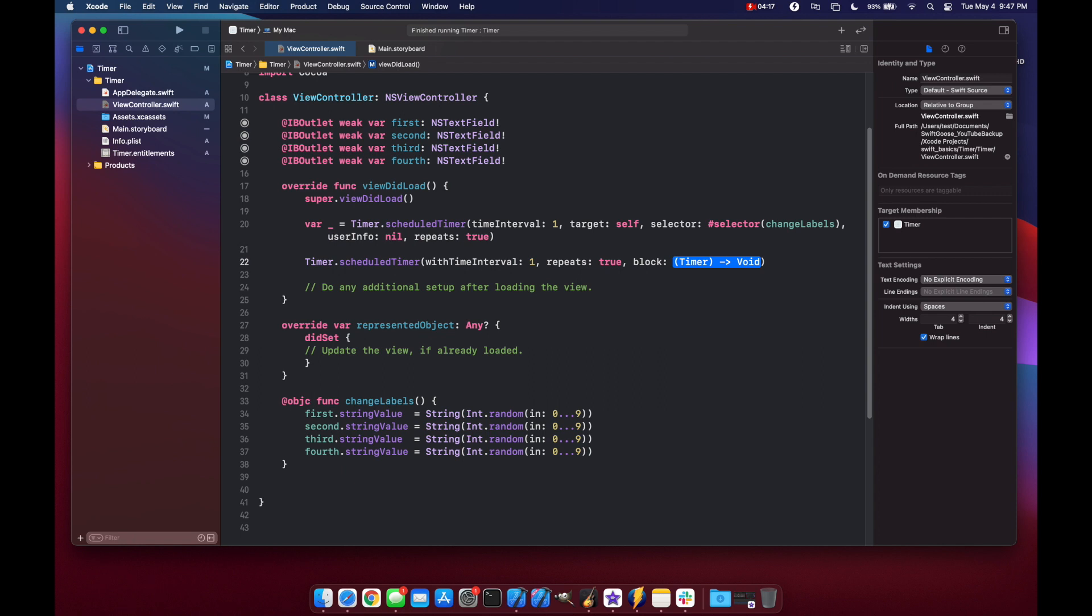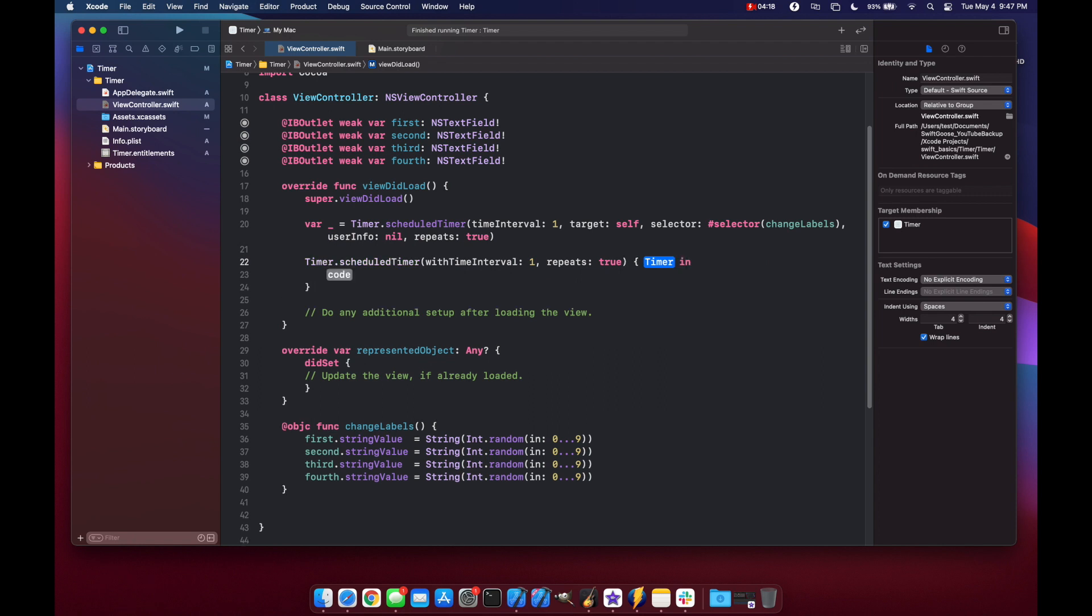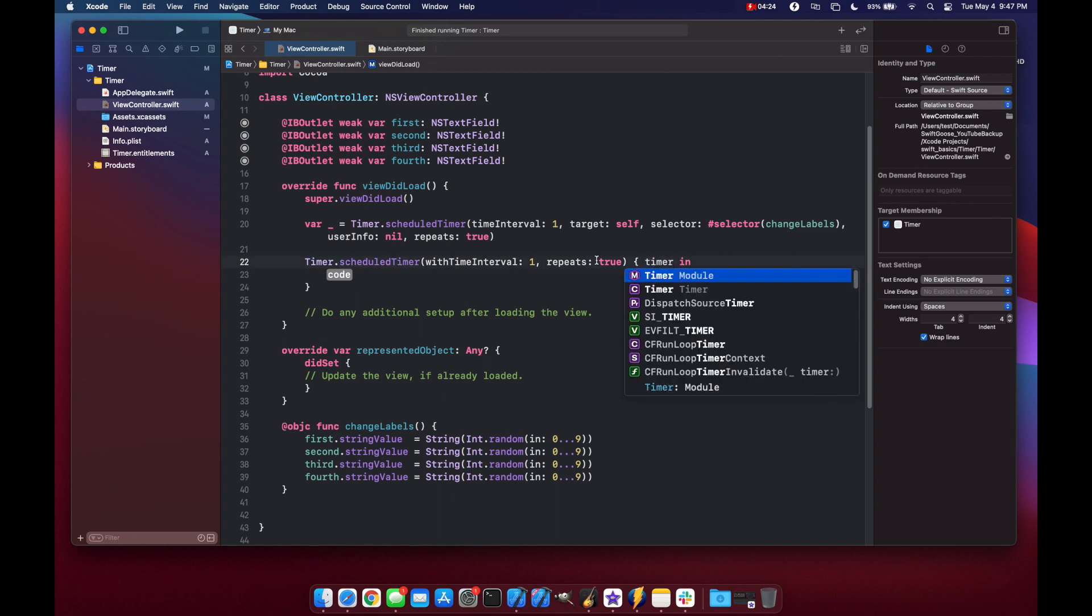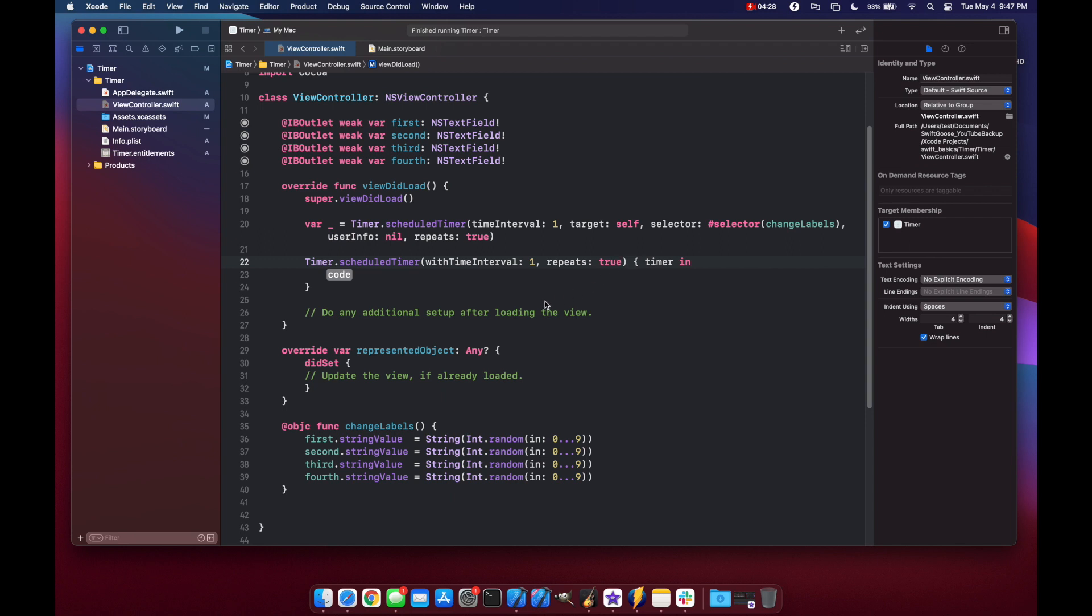And here we can press enter and now we have a reference to our timer. So let's make it timer like this. And one thing to note here is that you'll probably want to include a weak self like this so that you won't have a strong reference cycle for this timer. But we'll talk about that in a different video.